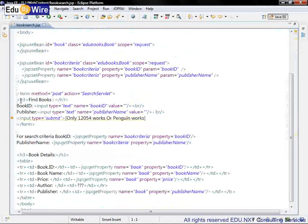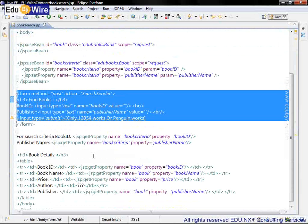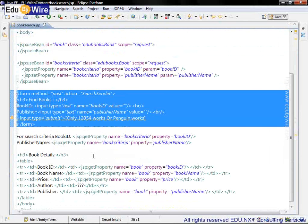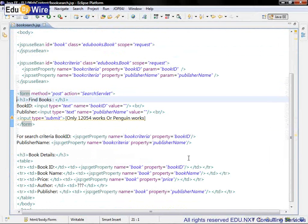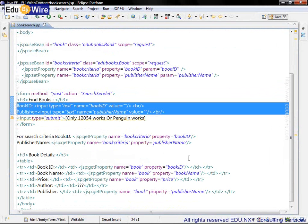The search criteria, which is specified here in this form, uses now only two fields: the BookID and PublisherName.